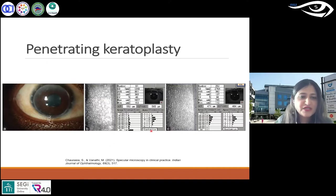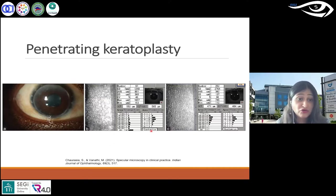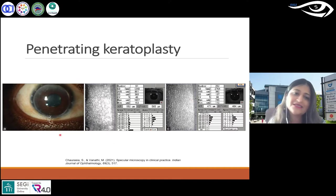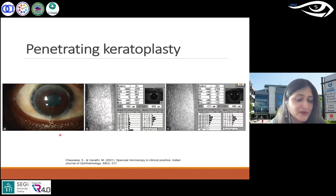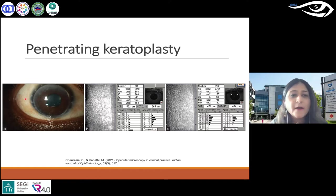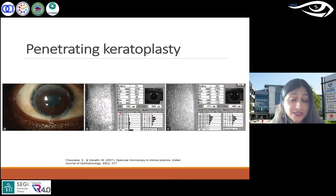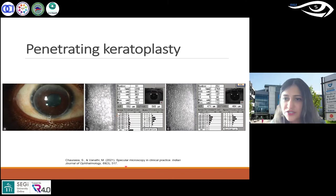Coming to penetrating keratoplasty — corneal surgery. This is a full-thickness graft — a full corneal transplant. This is an image of a transplant done 11 years ago, published in a paper, showing a lower endothelial cell count of 1248 — not the best, but functional.